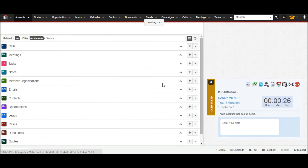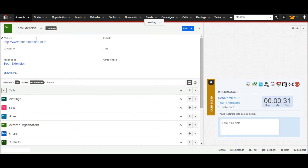You can check their previous activities, history, call logs, notes, etc. The user has all details available during the ongoing conversation.